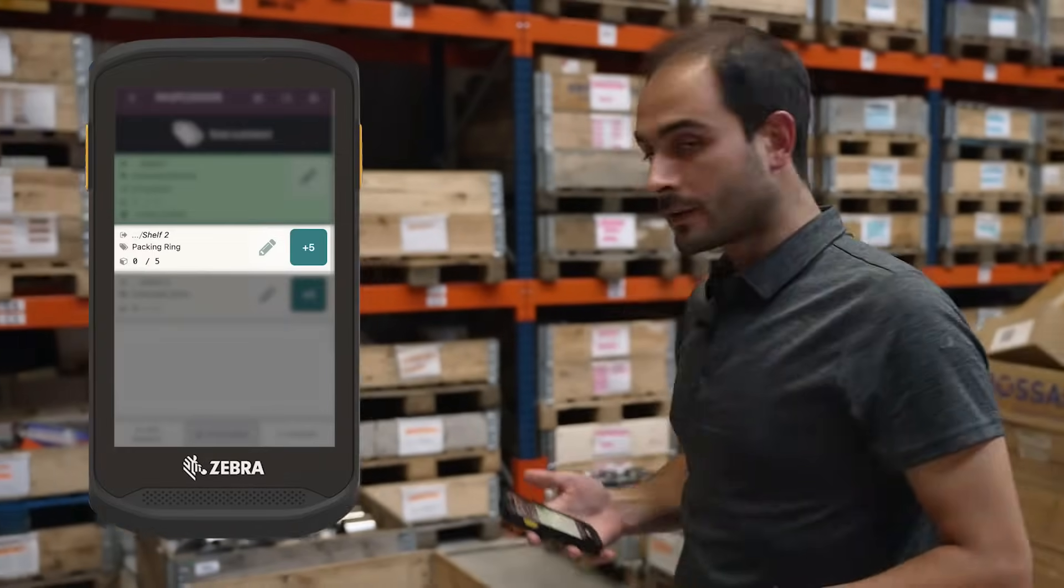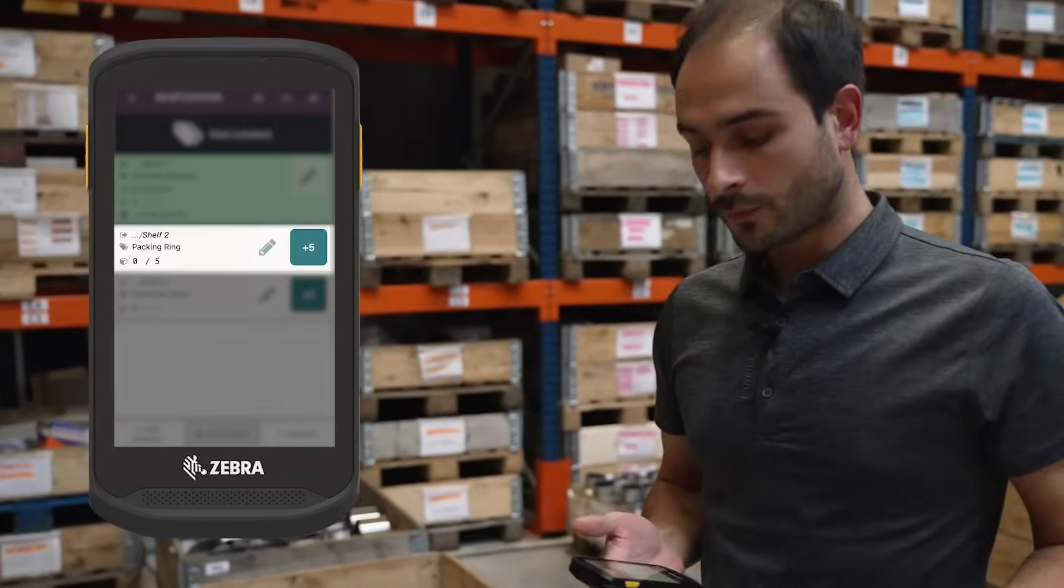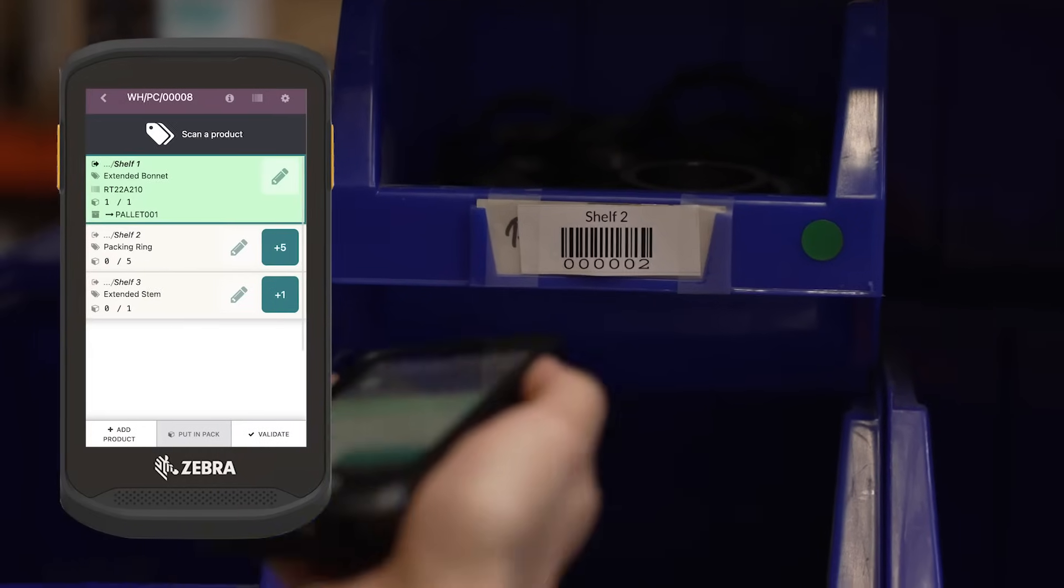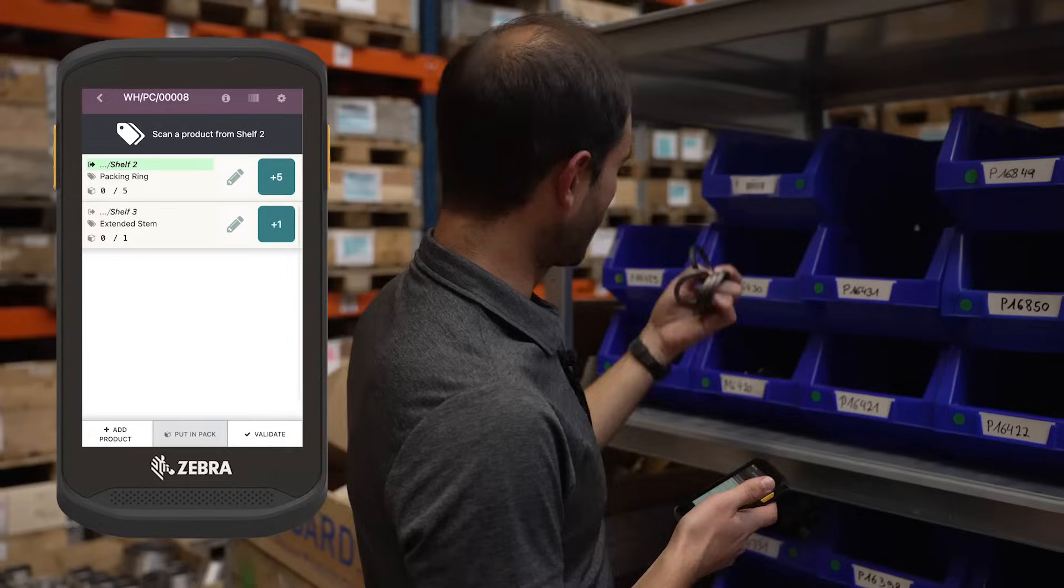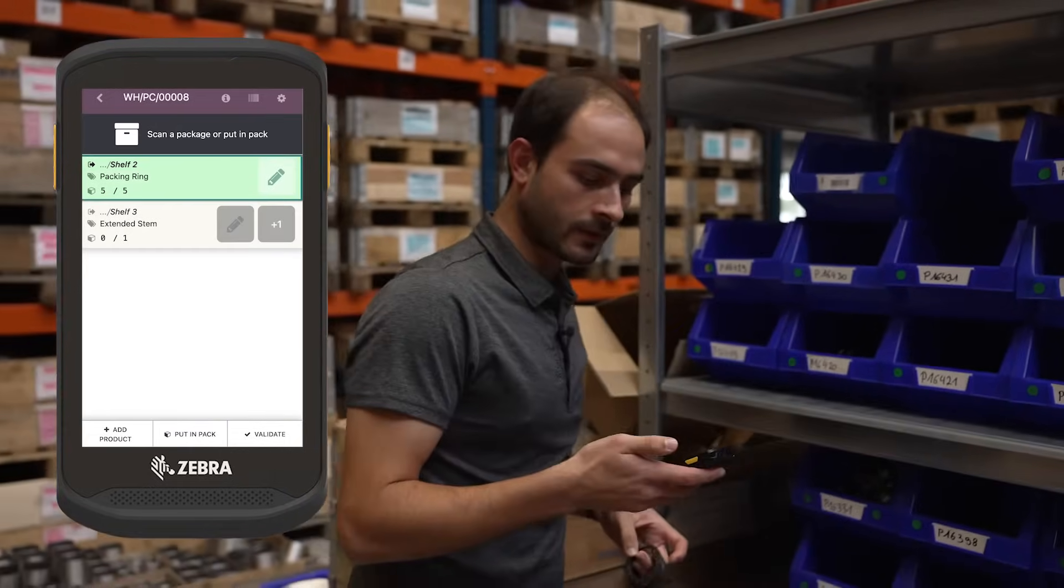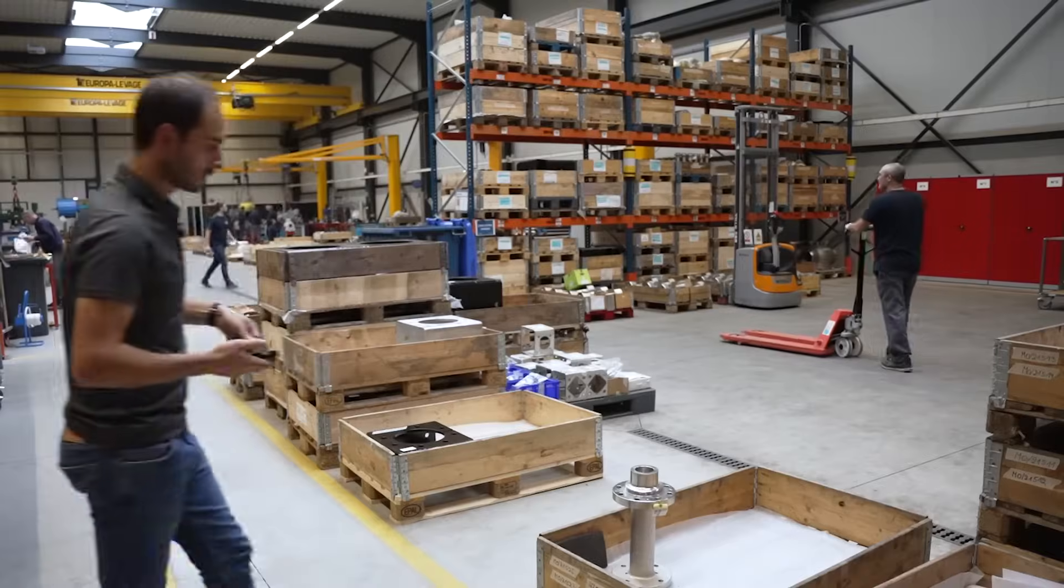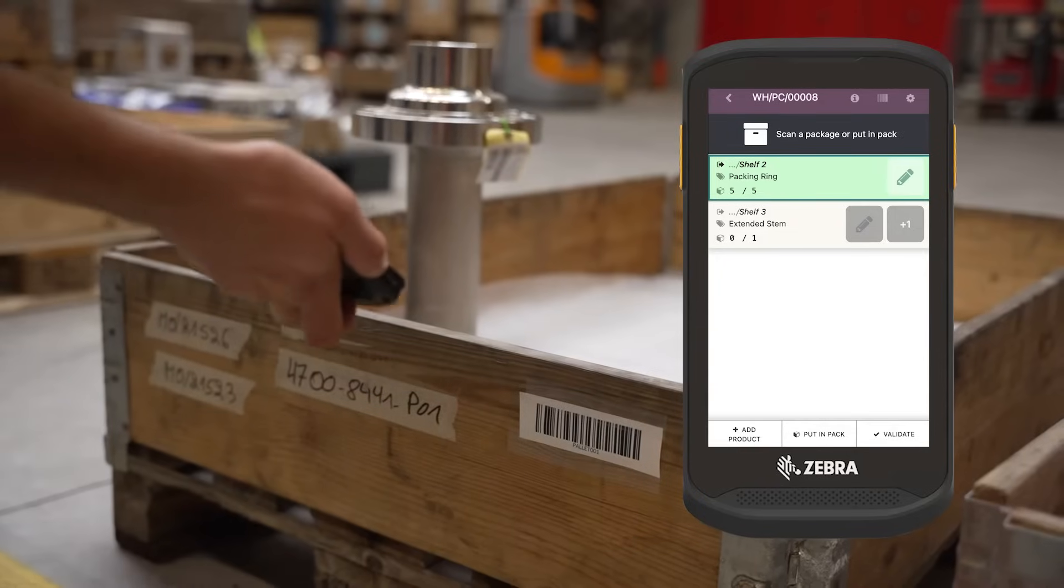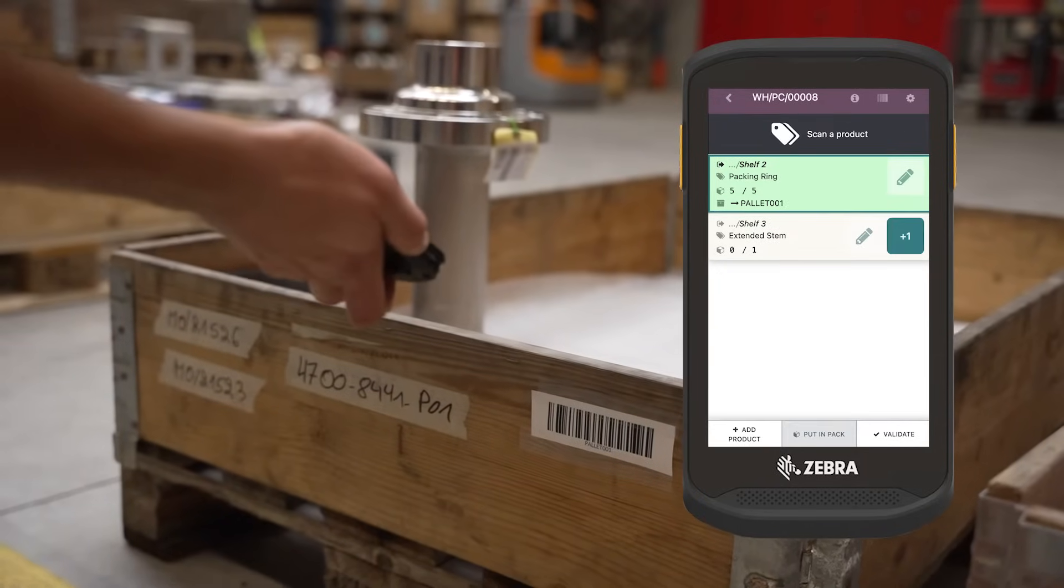Now I have to go to shelf two and take five units of the packing rings. I will simply take five packing rings, one, two, three, four, five. I confirm that I have taken them and scan the pallet barcode.